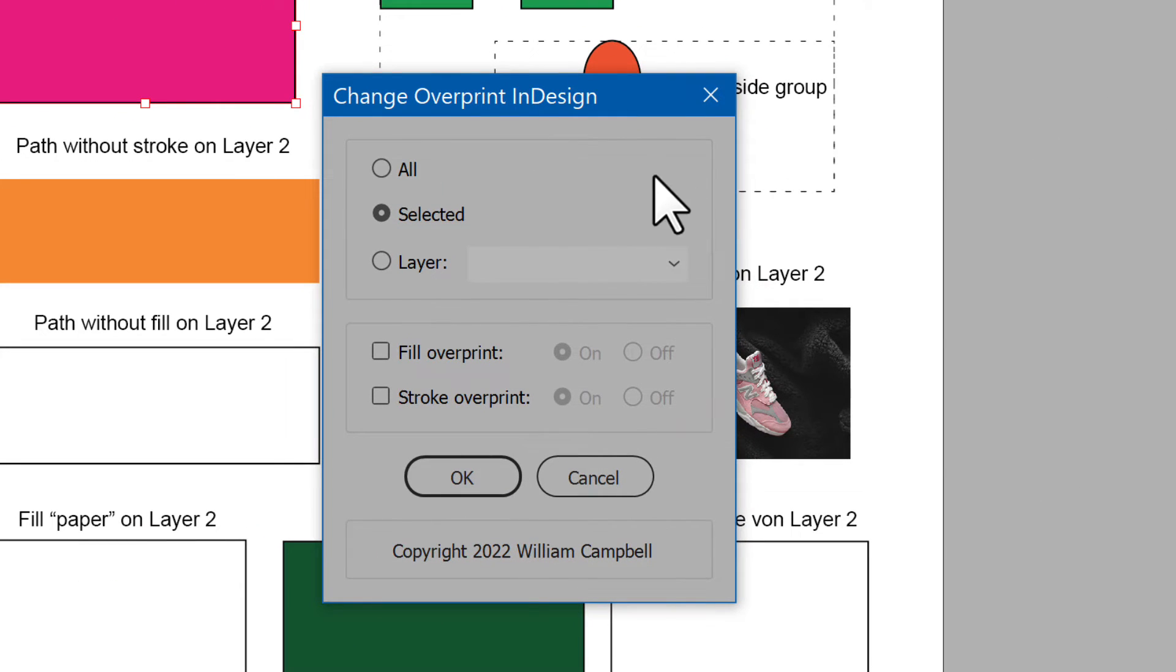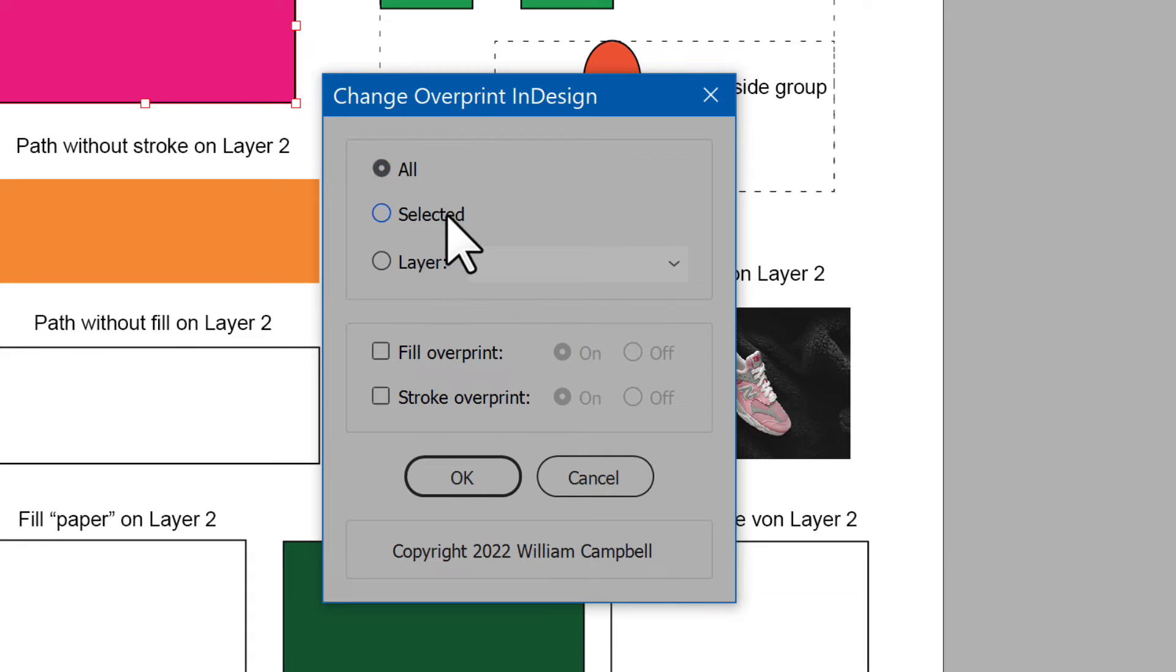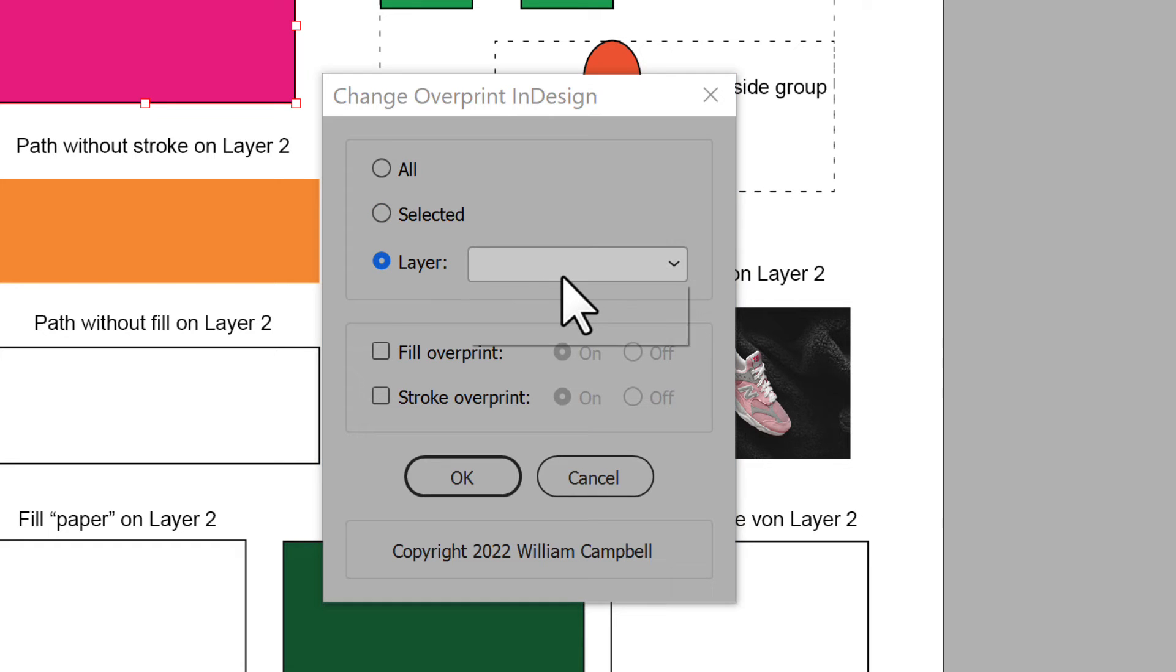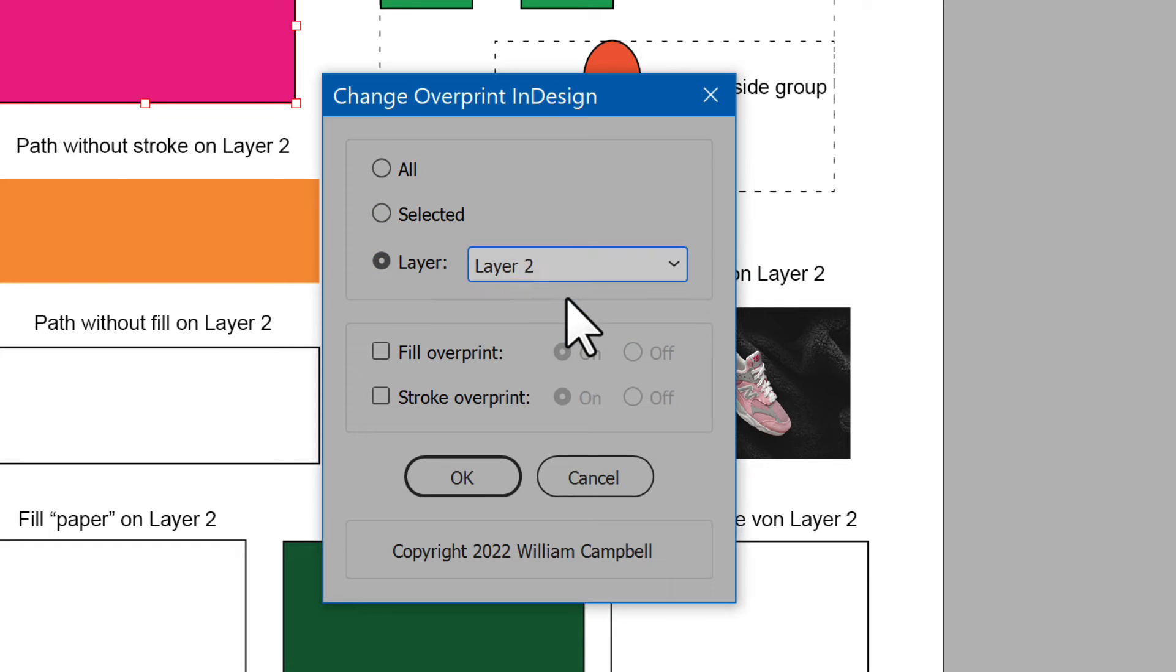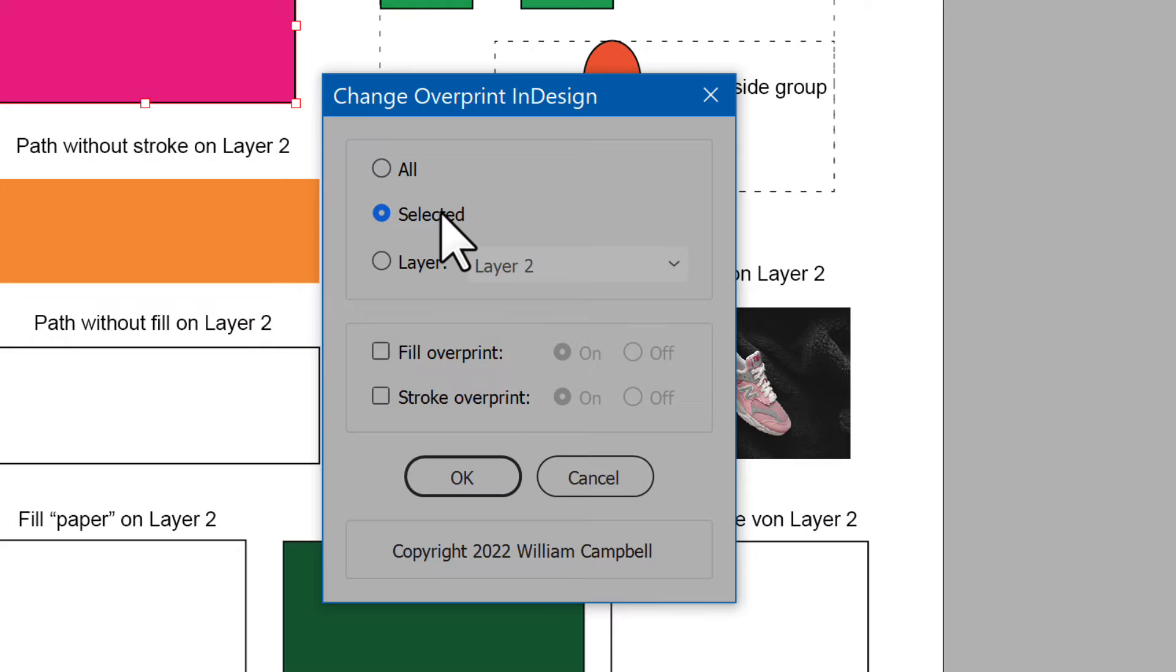The first choice is what to change: change all, selected, or a layer. Choose the layer in the list. I'll do the selected element to start.